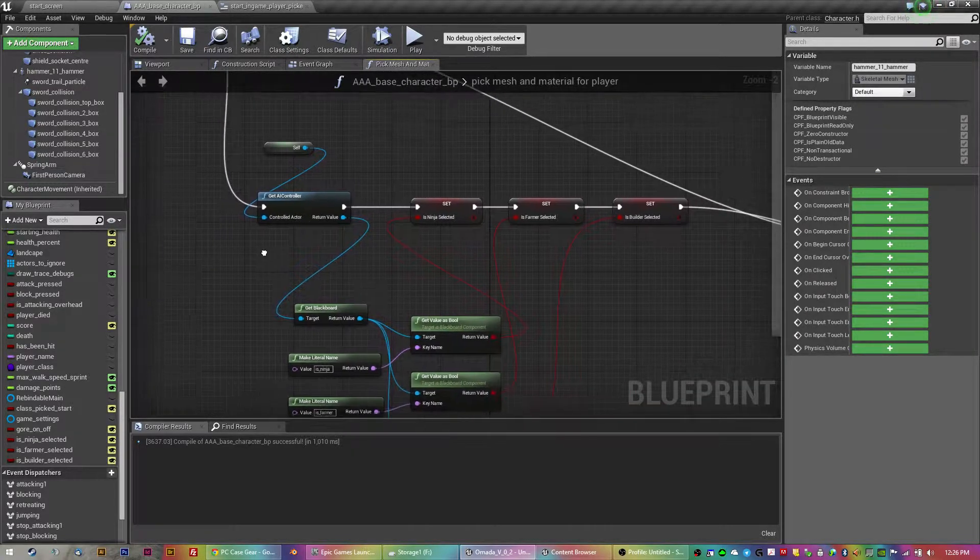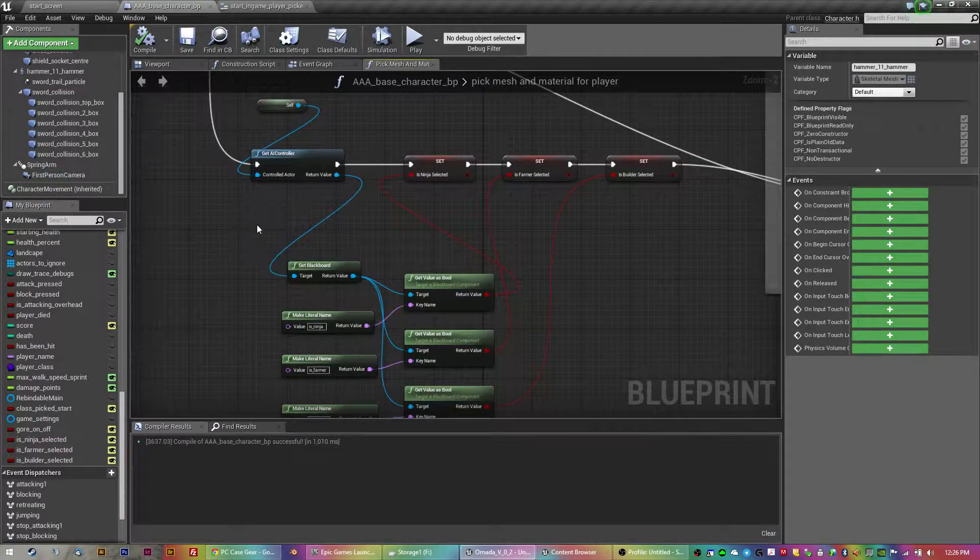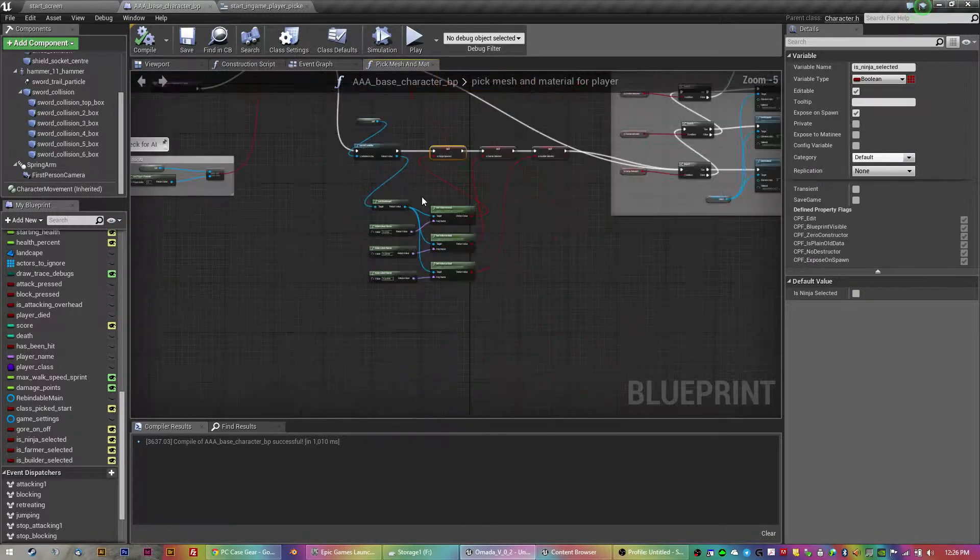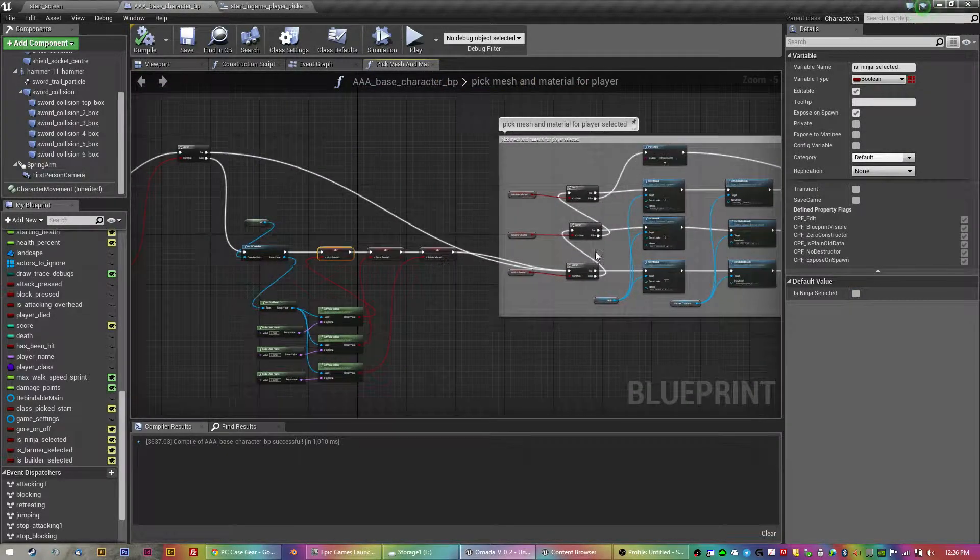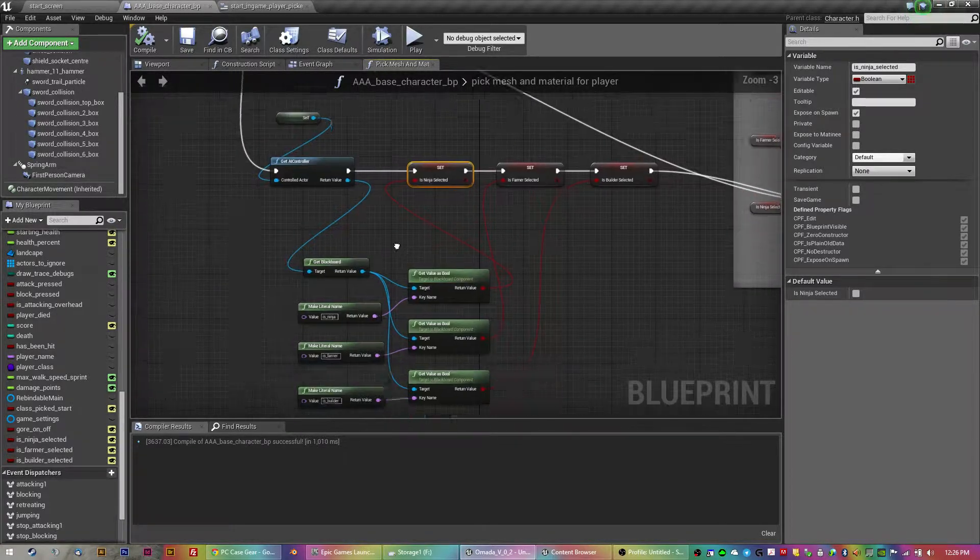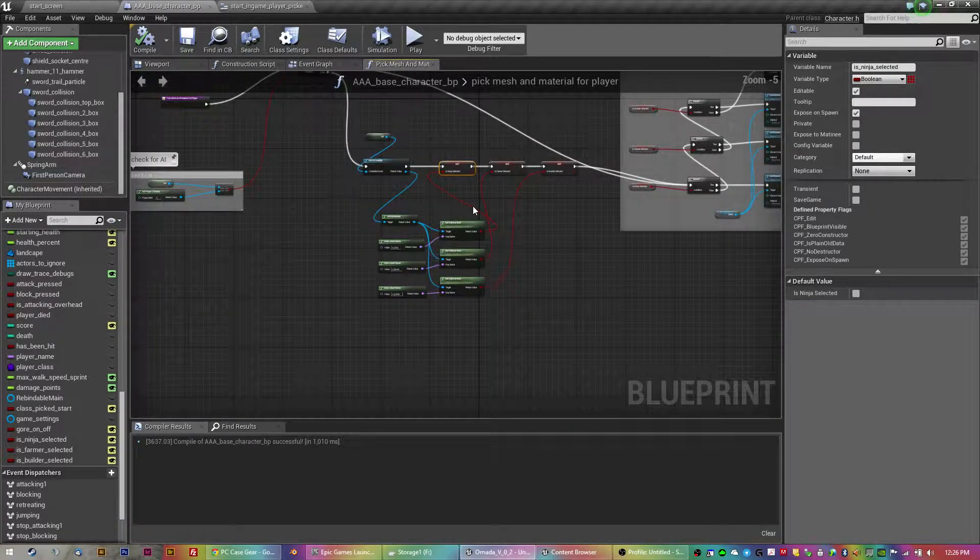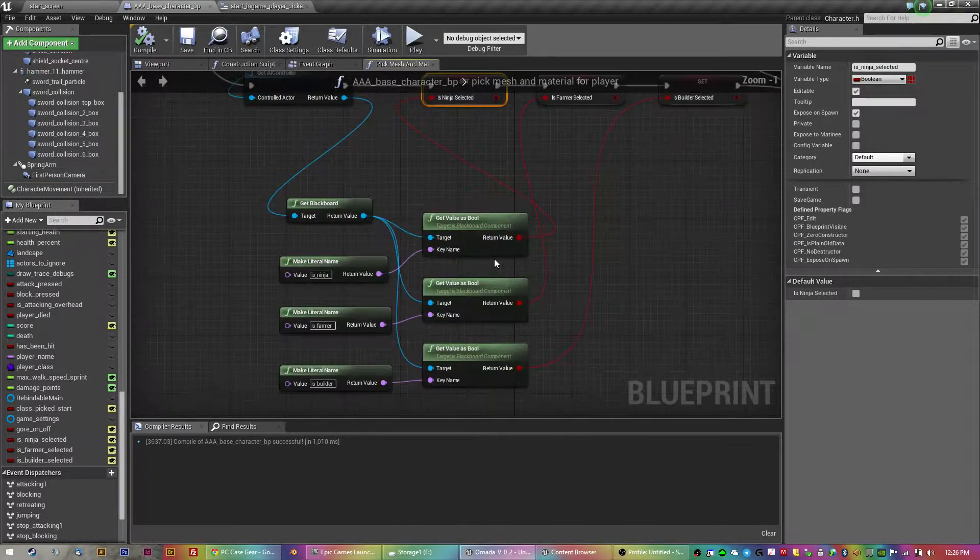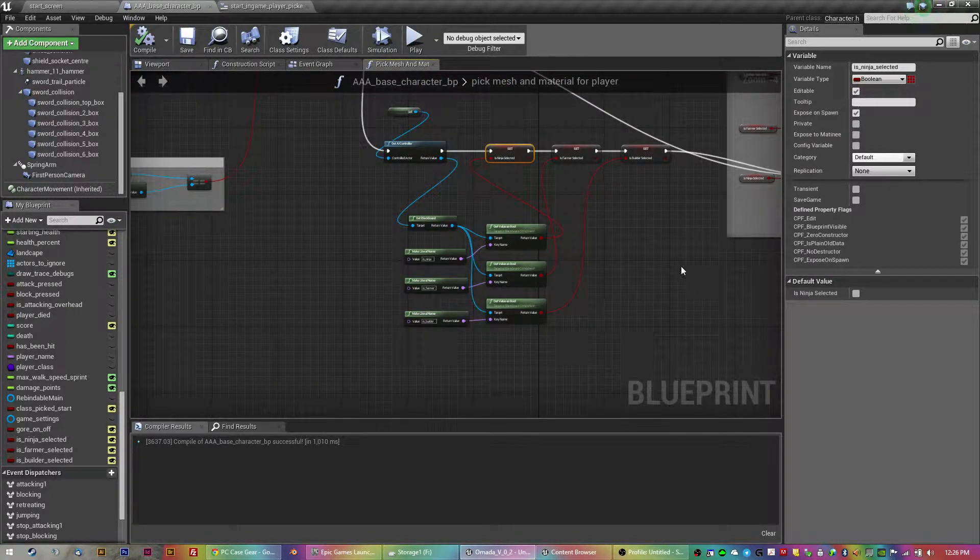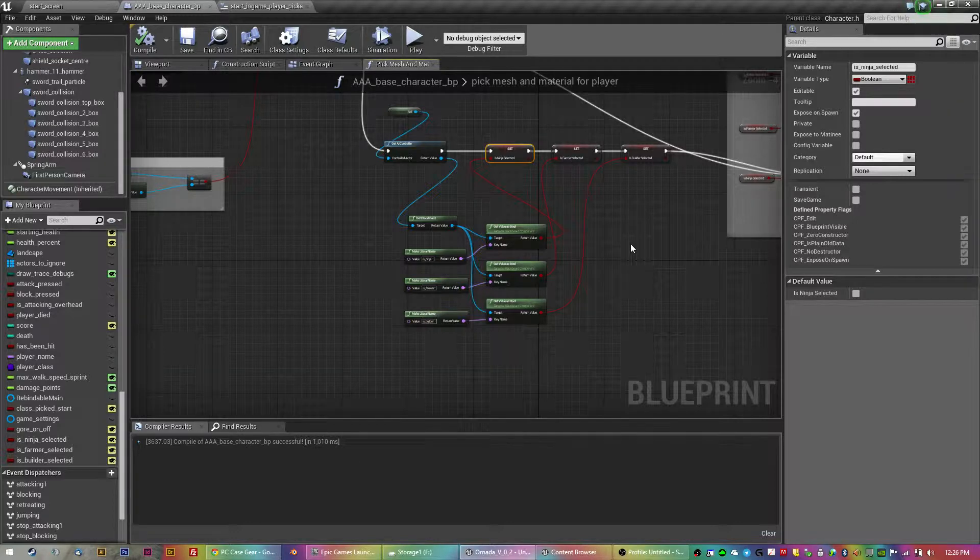Now, when I spawn the AI, I'm setting a boolean in their blackboard. So, it's basically, if it's a player, skip that part and choose, but if it's a bot, go through this part. Now, that was fine because I possess the AI, so it's using the same blackboard that it had before. That's no problem.